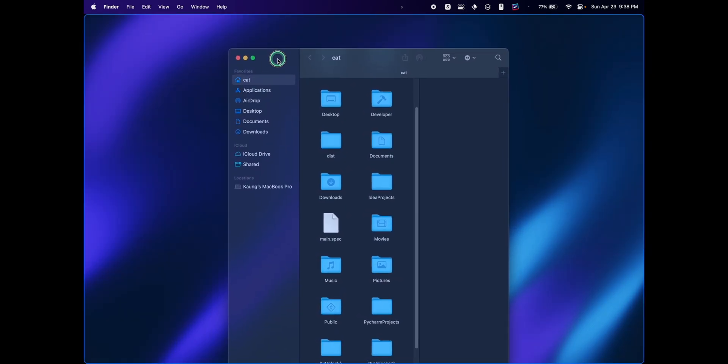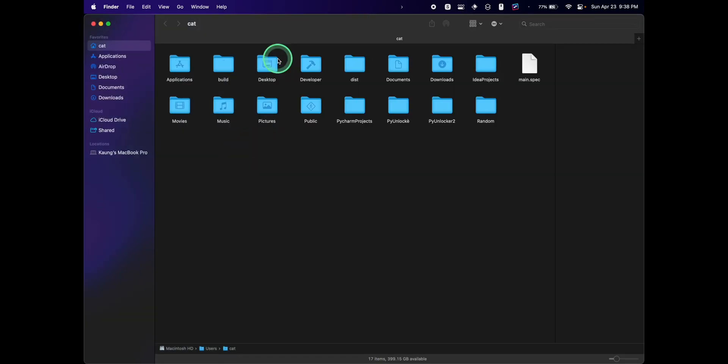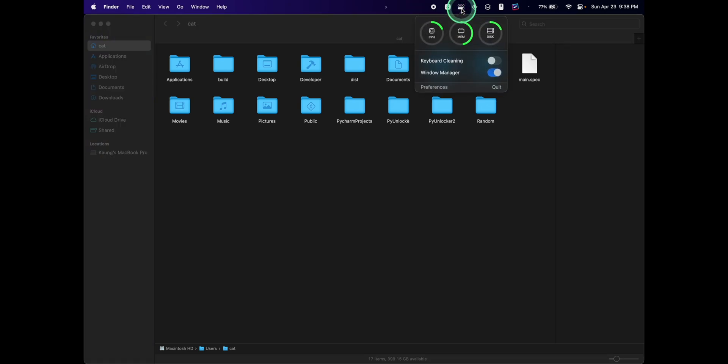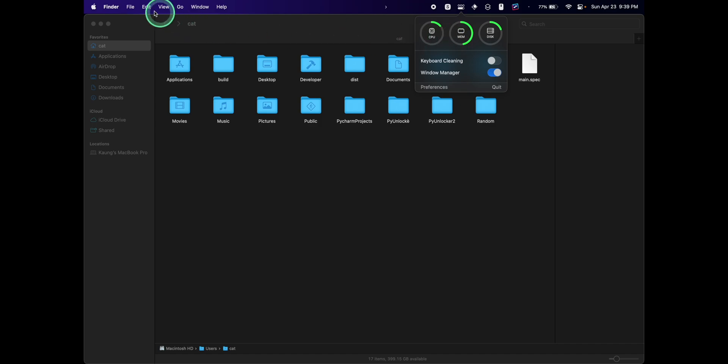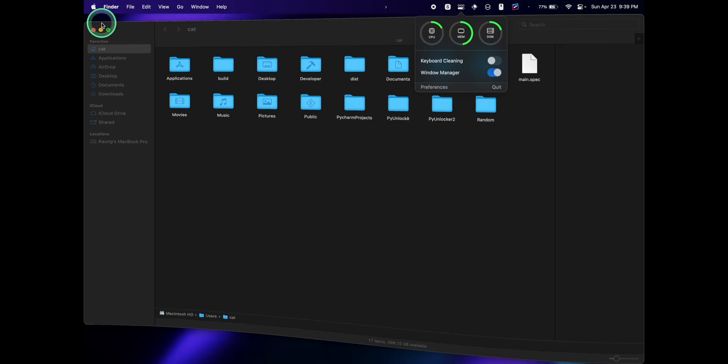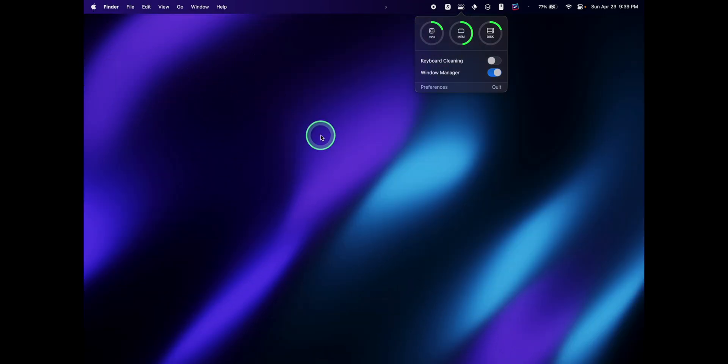Now let's maximize the app. I can just put it into the middle, release my hand off the trackpad, and it's now maximized. And that is how you can use the OneMenu app for keyboard cleaning, window manager, and your system monitoring. Thank you for watching and I'll see you in the next one. Ciao!